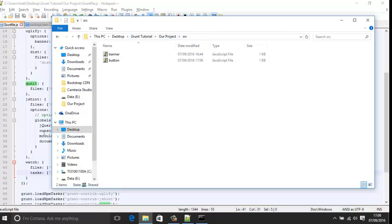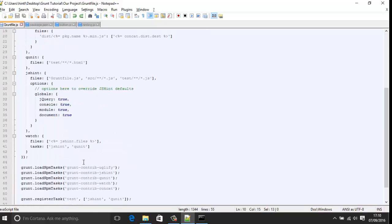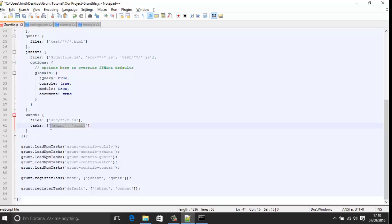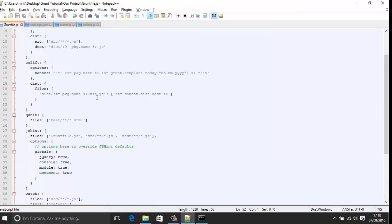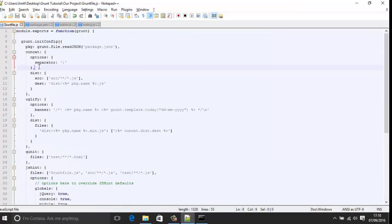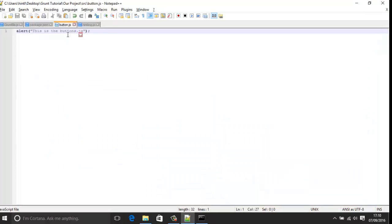In the watch task configuration in gruntfile.js, you specify 'files' — the files you want to watch — and 'tasks' — the tasks you want to execute when changes are detected. Let's change it to focus on the JavaScript files, copy the path over for all JS files in that folder. We then run 'grunt watch' to target that specific command, and it starts listening for any changes. If I go into my JavaScript files and make a change, we'll see it in the final concatenated file.